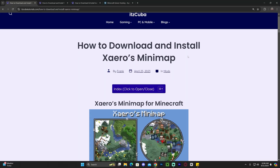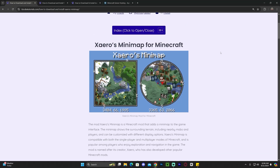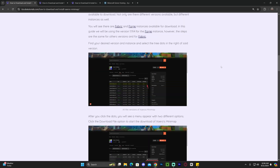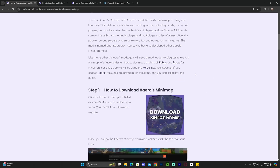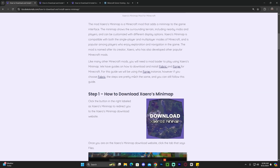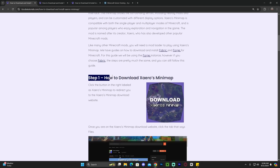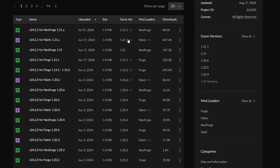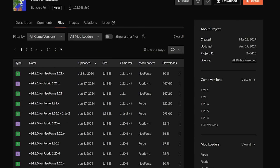Step number one to download and install Saeros is to click the second link in the description, which is a written guide on how to download and install this minimap. If you don't want to read through the whole thing, just scroll down to step one and click Download Saeros Minimap. That will redirect you to a page where you can see all the versions and mod loaders that Saeros is compatible with.